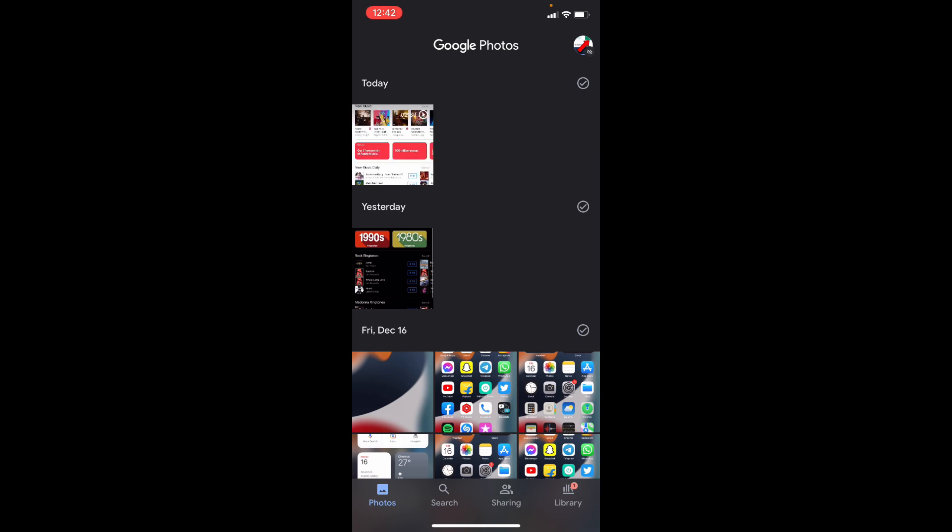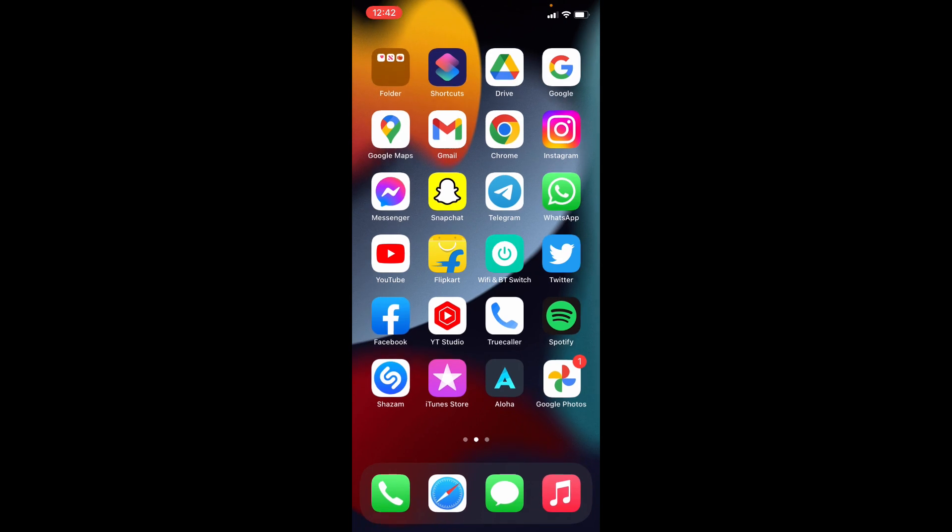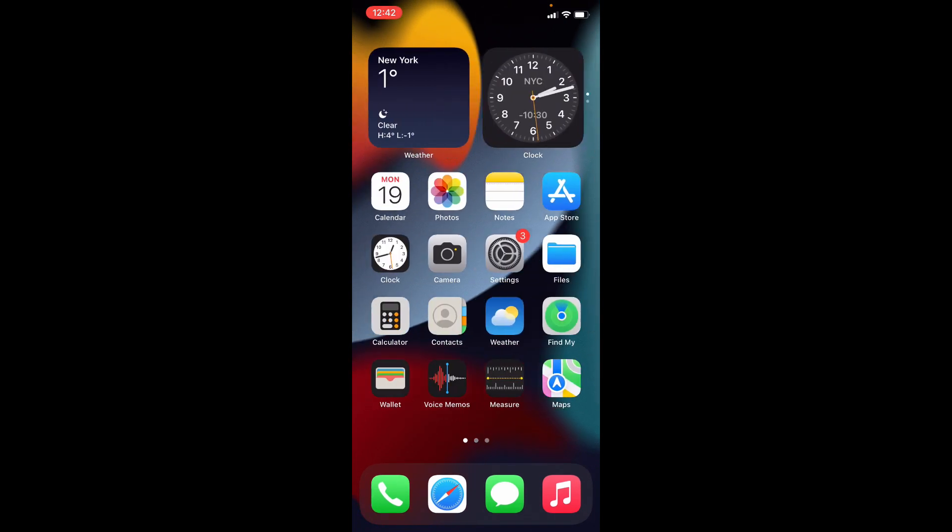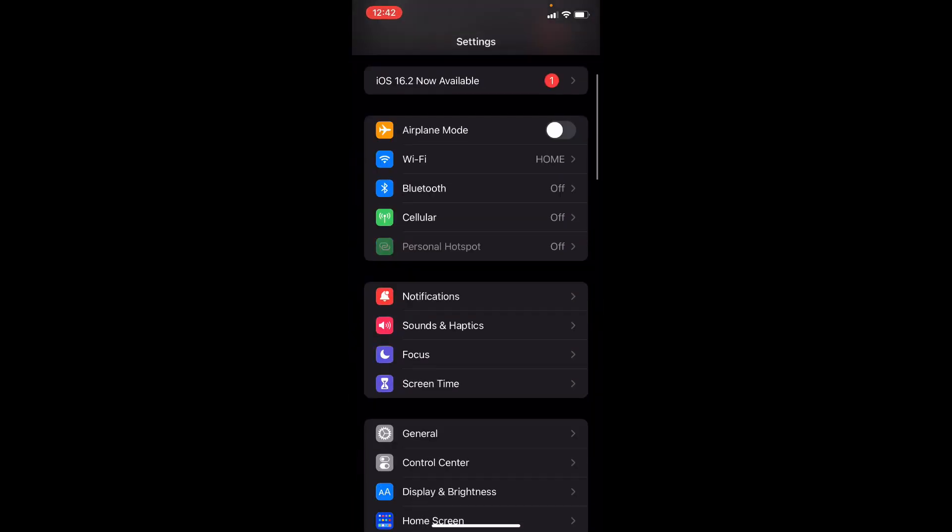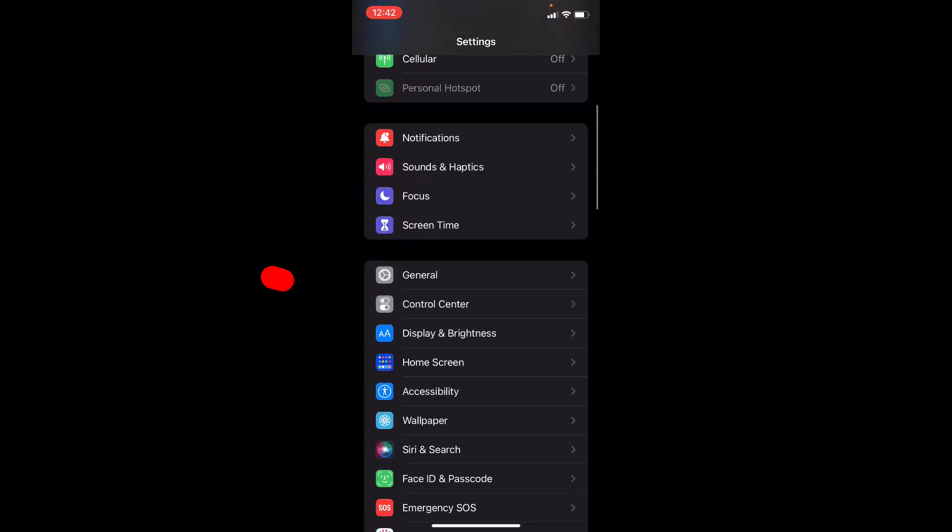If you didn't see this dark mode option, just open Settings. Then scroll down a bit and open Control Center.